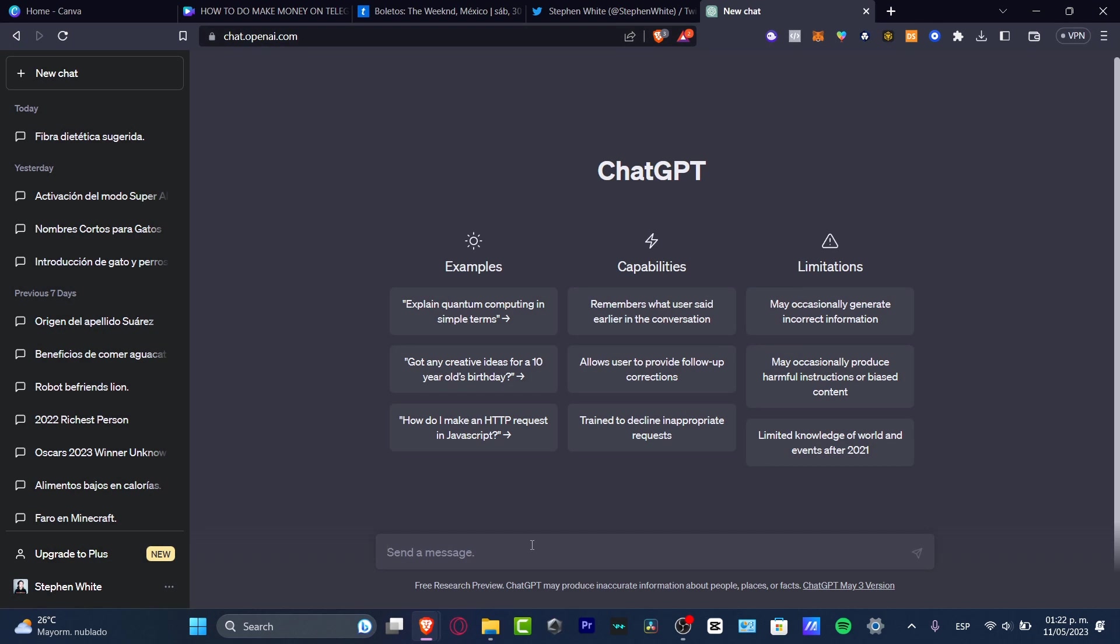You can ask almost anything and this one should be helping you to create an accurate description of what you're actually looking for.